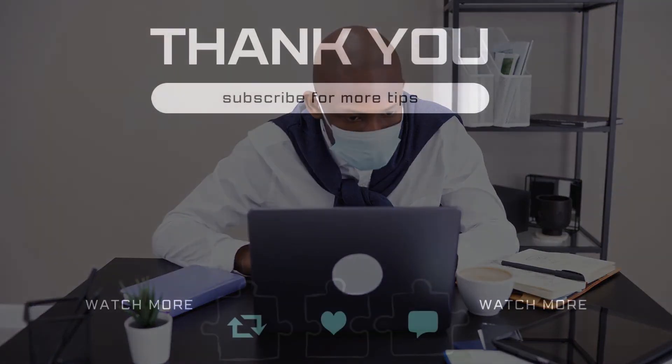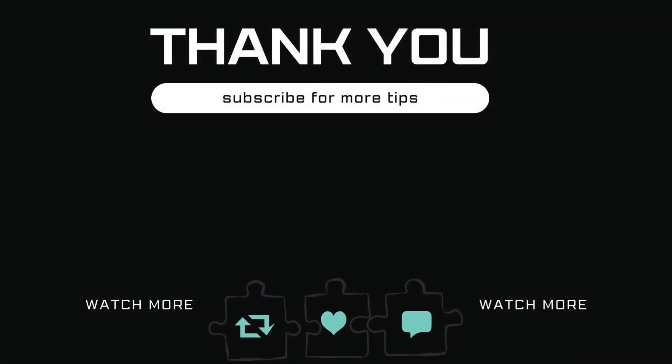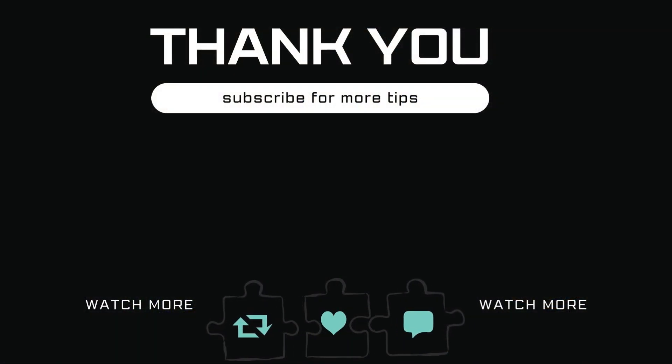Let me know in the comments if this helped and subscribe to Glitch Guru for more such tips.